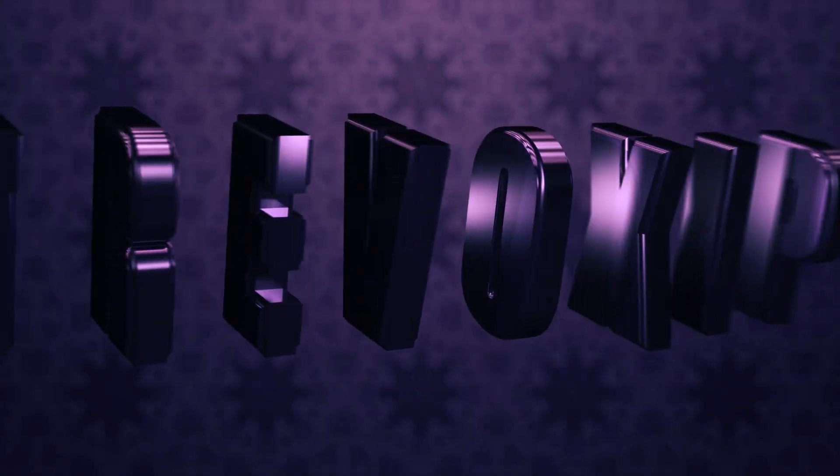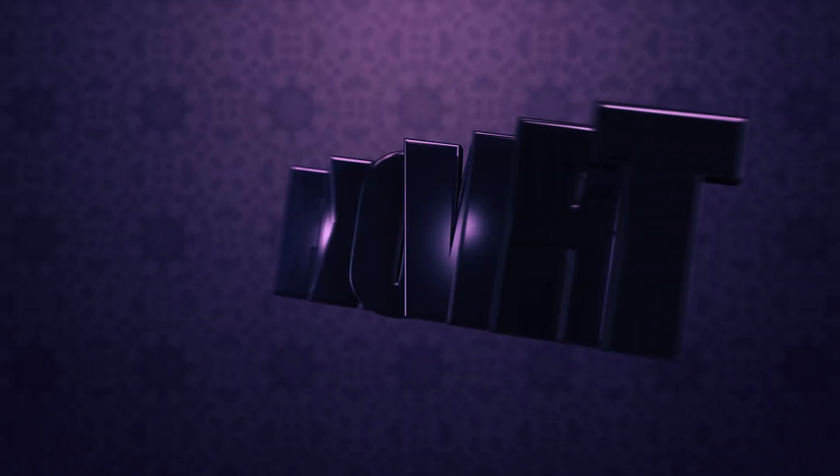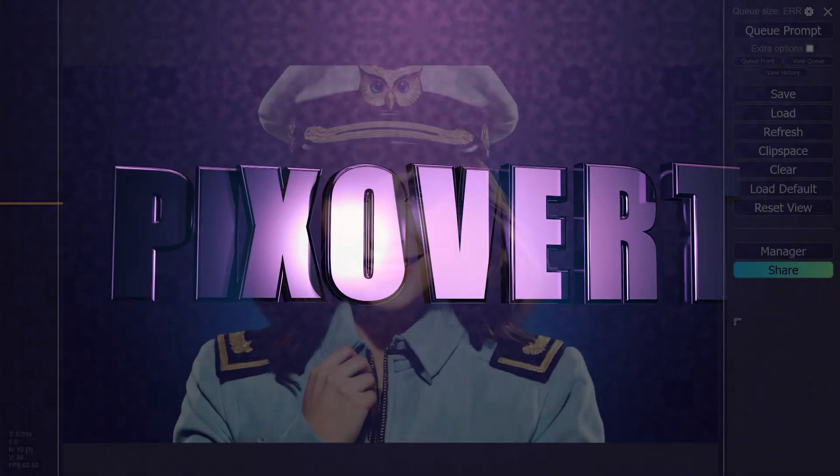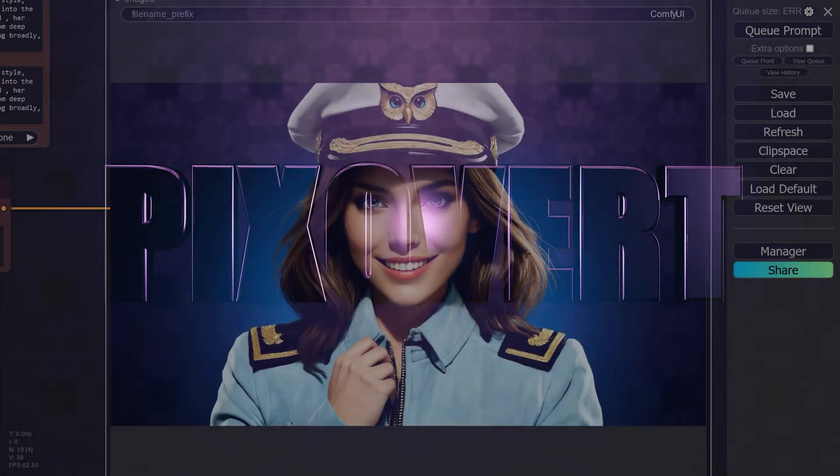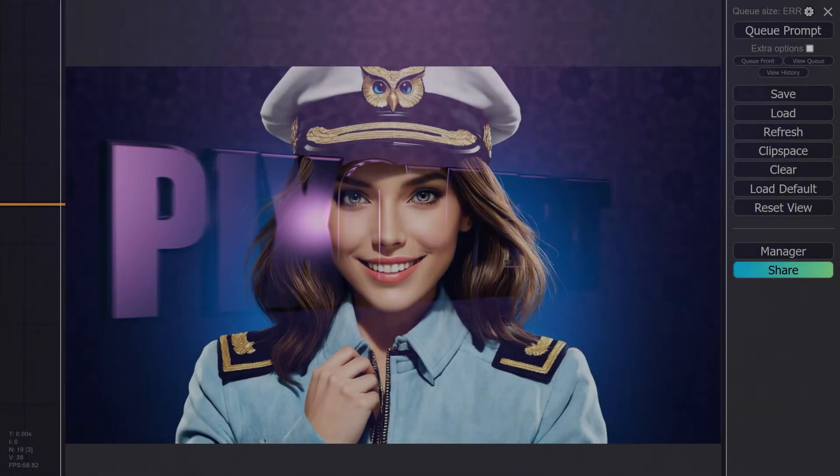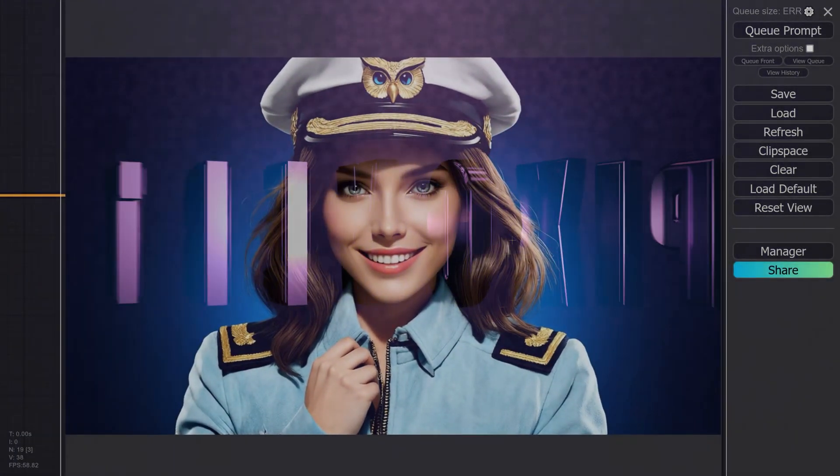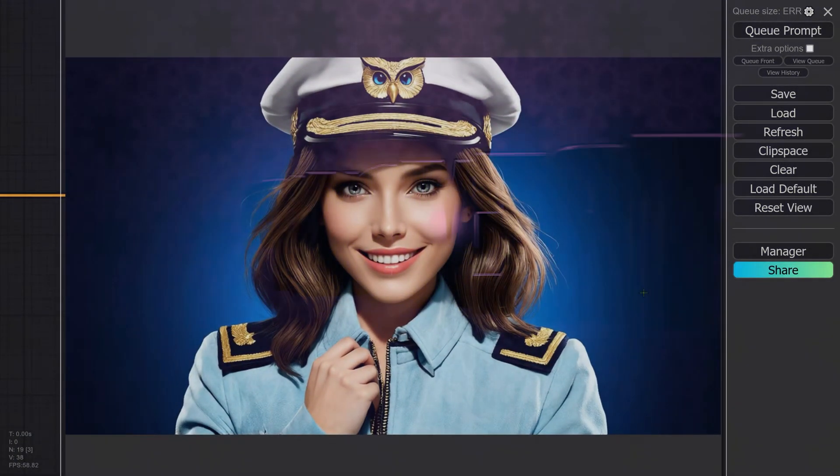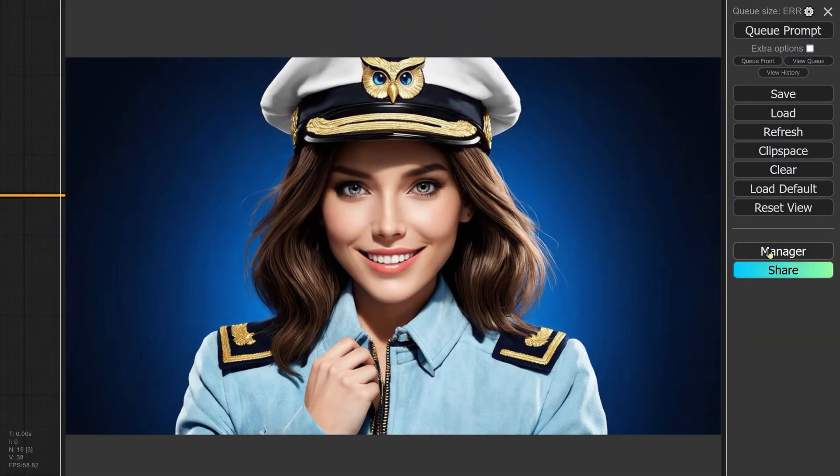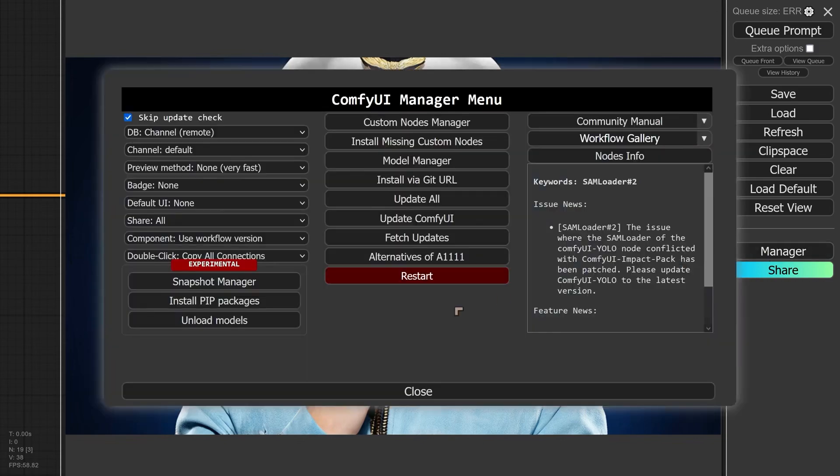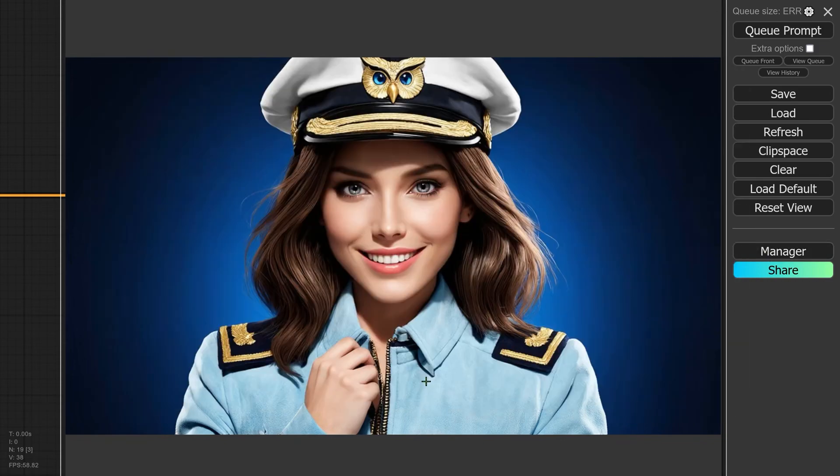In this video, we're going to show you how to install the ComfyUI Manager. This is an updated video and we're actually using a different version of ComfyUI. This is a different installation of ComfyUI. We've already got the manager installed here, so I'm going to show you how the manager works in case you haven't seen it before.